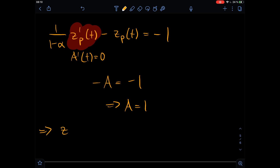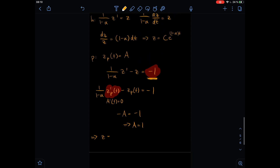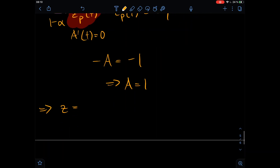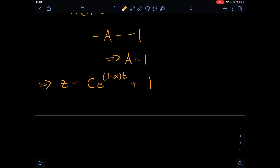In the end, our final solution to the linear differential equation is our homogeneous solution — some constant c times e to the power of one minus alpha times t — plus the particular solution, which is just one.